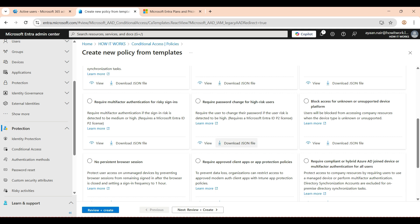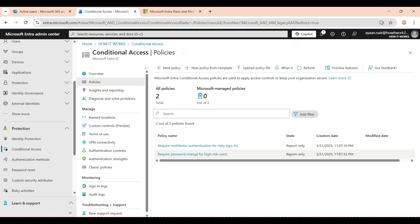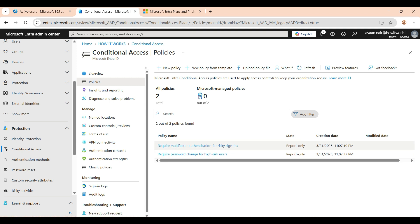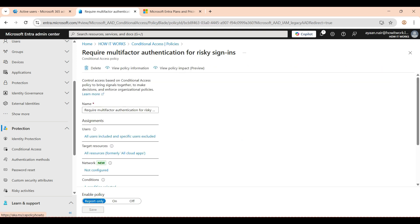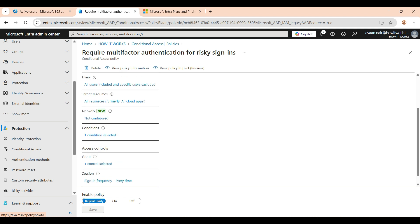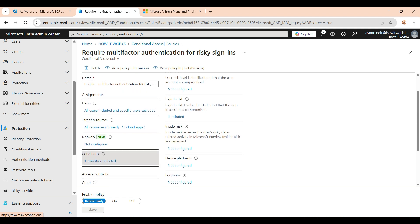These policies I have already created. When you create a policy, it starts in report-only mode so it won't affect any user unless you turn it on. Walking through the 'require multi-factor authentication for risky sign-ins' policy: it is applied to all users, no network exceptions, applied to all cloud apps, and the condition is sign-in risk.